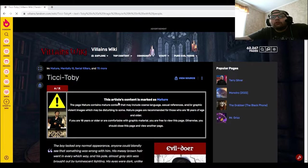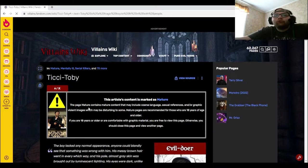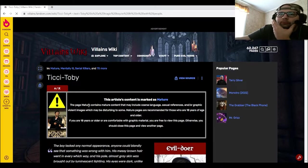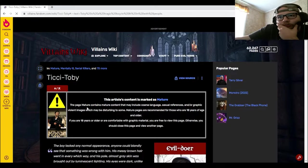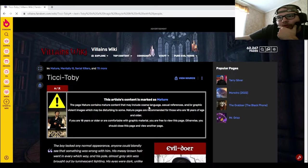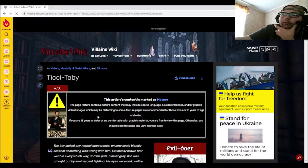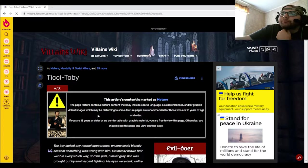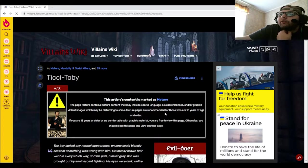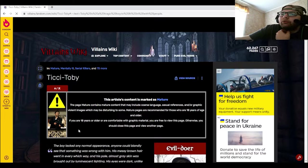This article's content is marked as mature. Page mature contains mature content that may include coarse language, sexual references, and/or graphic violent images that may be disturbing to some. For those who are 18 years of age and older.